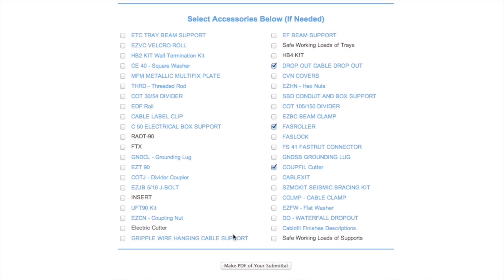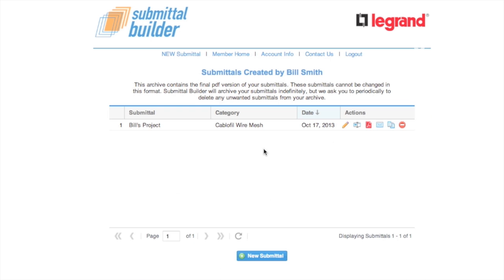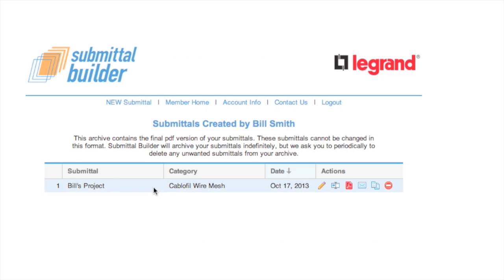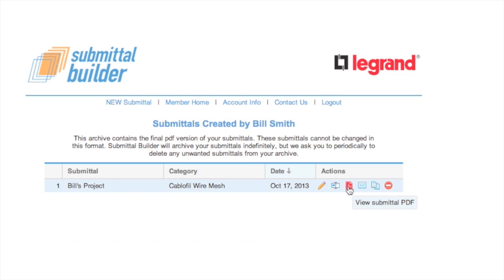Once finished, click 'Make a PDF of your submittal' at the bottom of the page. Now your submittal has been created. From here, you can review your submittal, make any changes needed, and save it to your archives for up to two years.